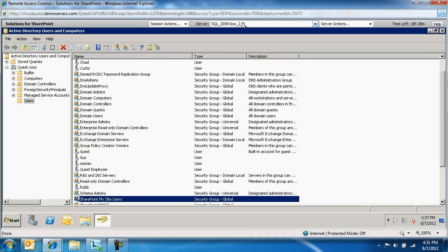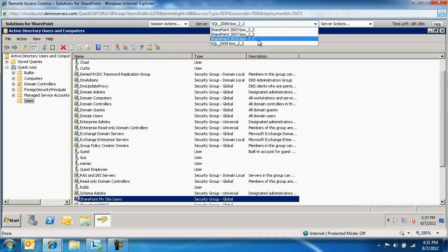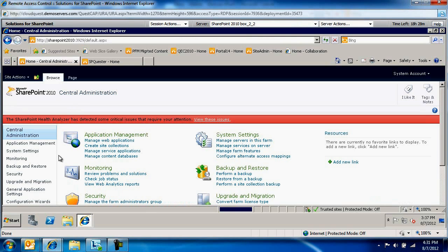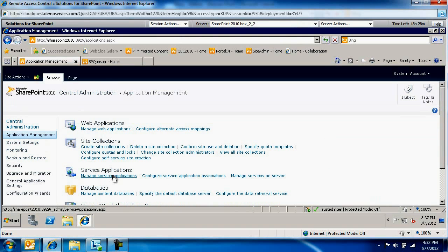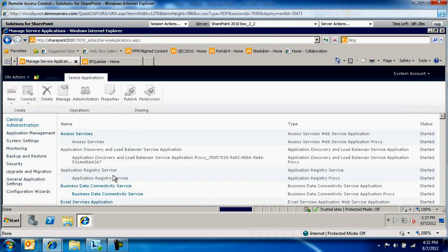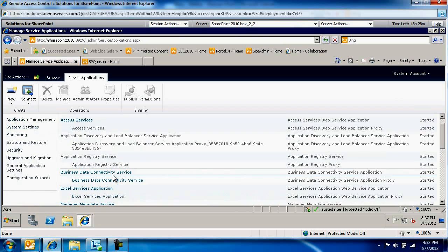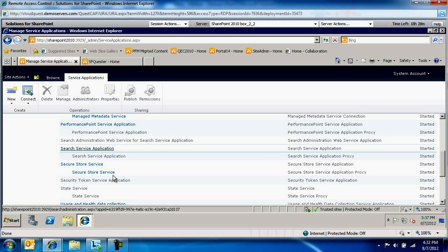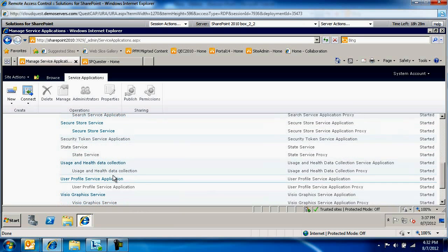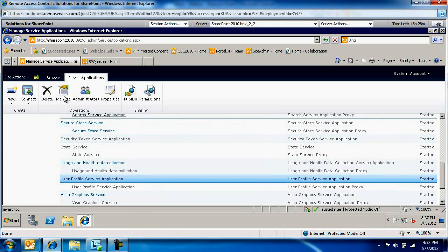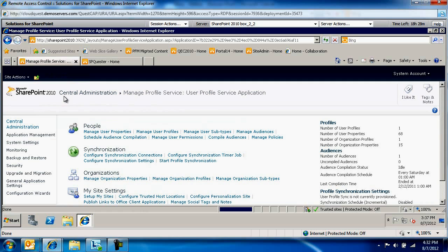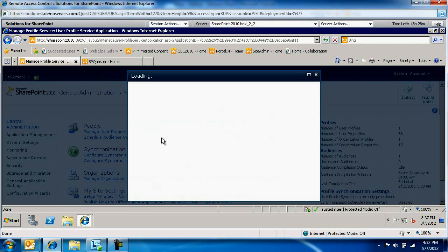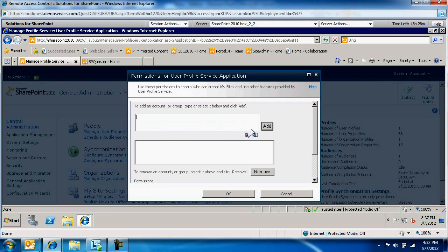Now let's make that connection in SharePoint. I'm going to switch over to SharePoint 2010, click on Central Administration, Application Management, Manage Service Applications. Switch to the User Profile Service Application, click Manage, and under the People section, click Manage User Permissions.